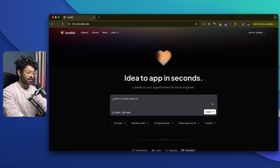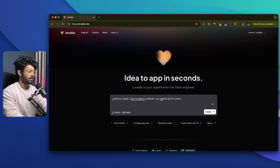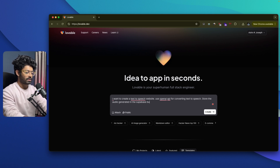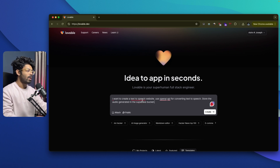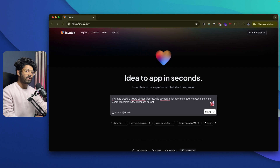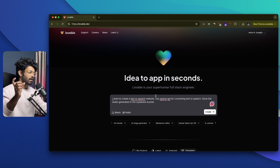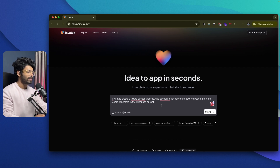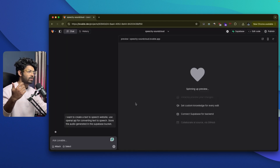I'll go ahead and start typing the prompt: I want to create a text-to-speech website, use OpenAI API for converting text to speech, and store the audio generated in the Supabase bucket. And if you want to attach an image — for example, if you have already created a mockup or template for your landing page or the UI of the website — you can click the attach option, upload the image, and ask Lovable to take inspiration from that image and create a website. So I'll go ahead and click on the create option and let's sit back and relax. The AI will start writing the code and ask us to connect to Supabase.